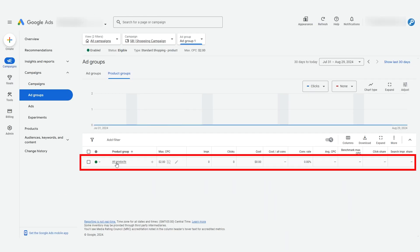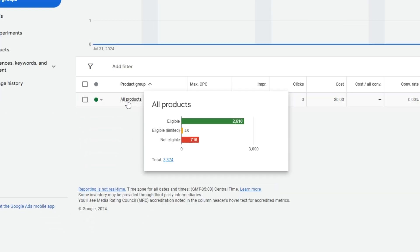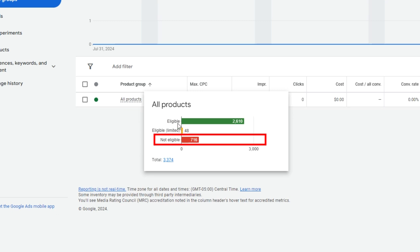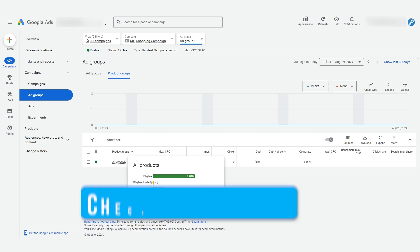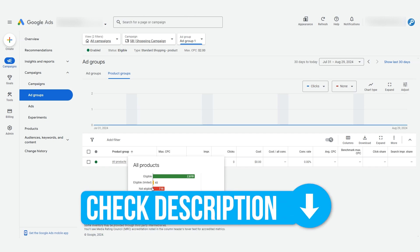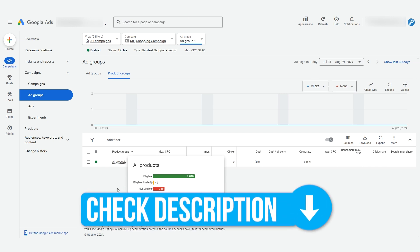We see all products shown here as a product group. This contains everything in your feed. When we hover over it, we see how many products in it are eligible, limited, and not eligible. We have a video on how to fix all the issues that make your products ineligible or limited. I'll leave a link in the description to that video.